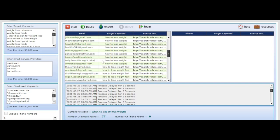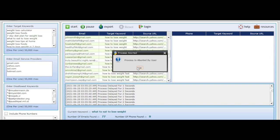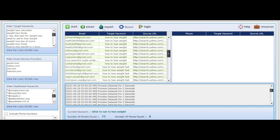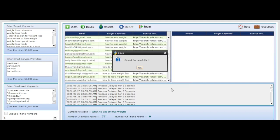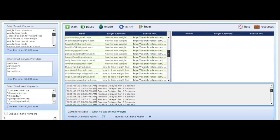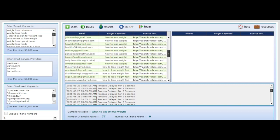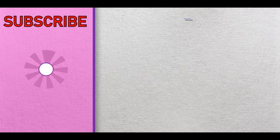Once it's done, just click Export. Click Stop for now, then click Export, put in a name like 'weight loss emails,' click Save, and that's how you use the software. In case you need it, just check the video description to get instant access to the software and you should be good to go.